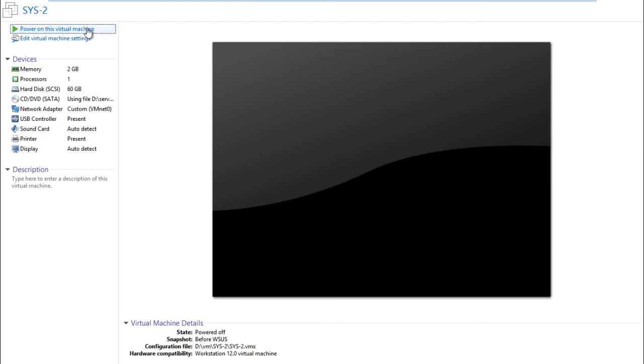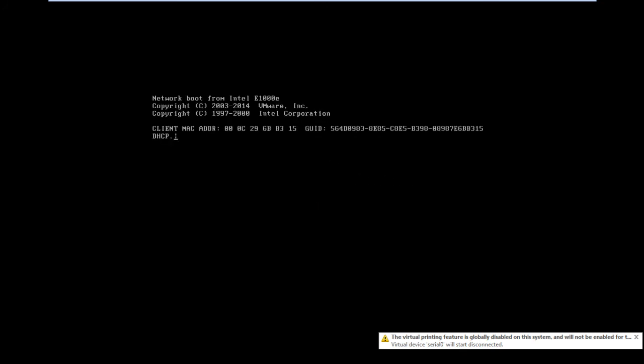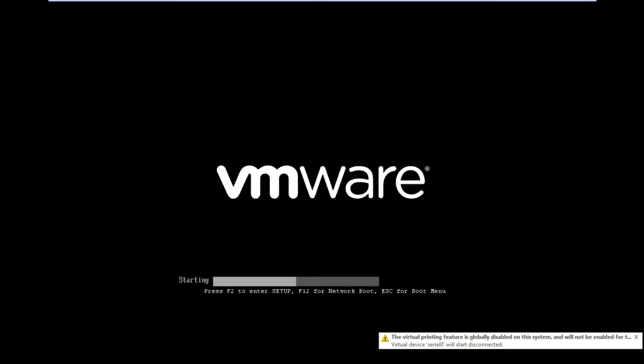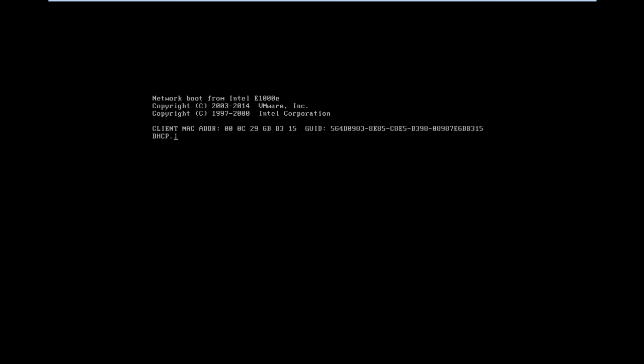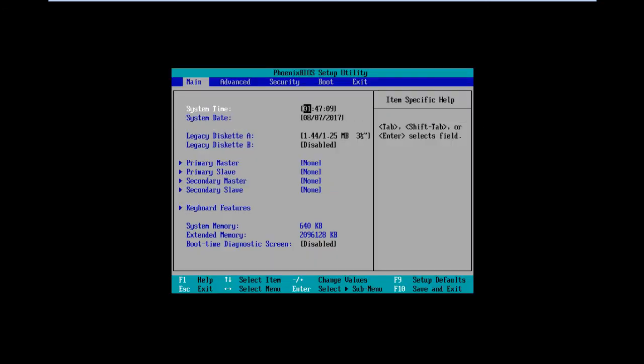Okay, so this is our problem. We are doing this.